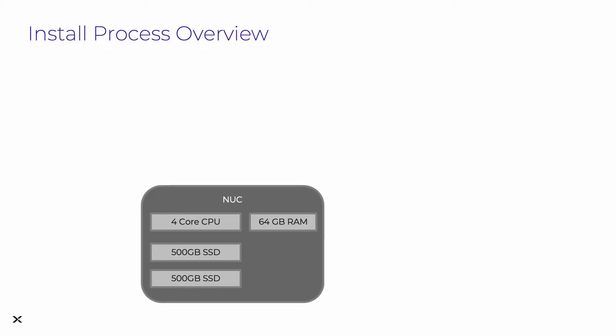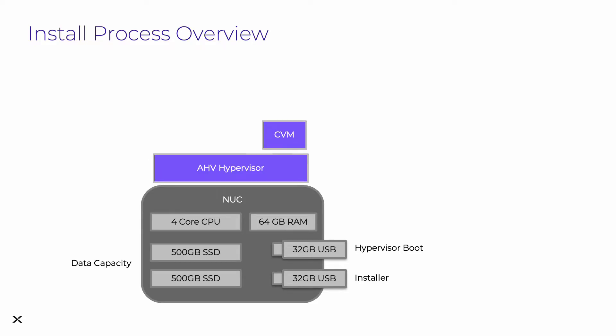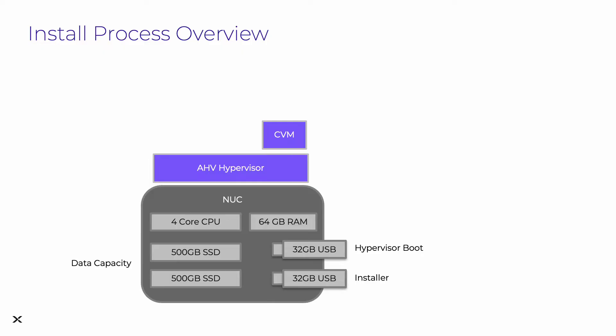Looking at a quick overview of the install process, we have our NUC with the specs I mentioned previously, and we're going to be plugging in two USB drives, one with the installer software and the other to be used as the hypervisor boot disk. Then the AHV hypervisor will be installed, as well as the controller virtual machine for managing the storage and providing the management plane.